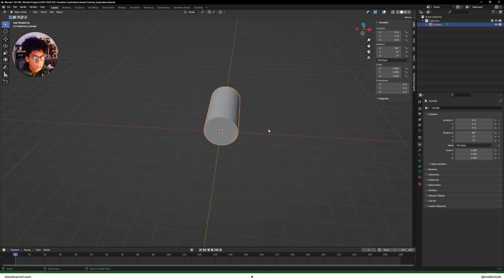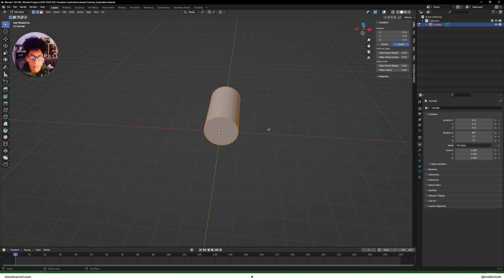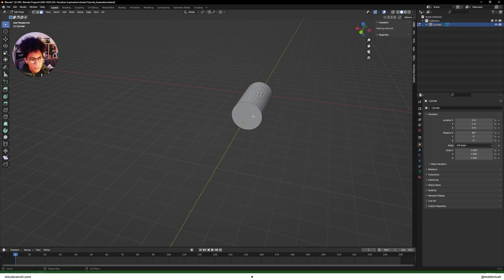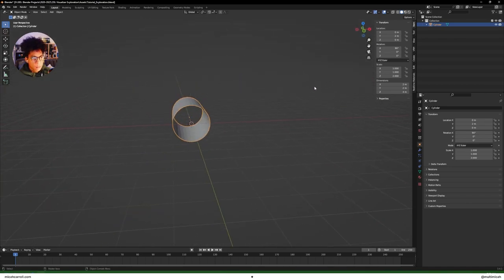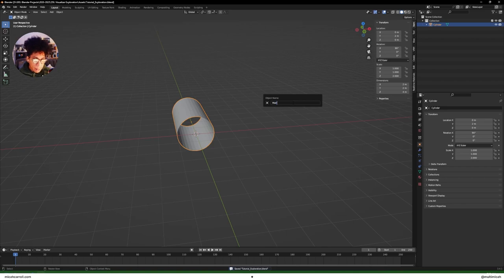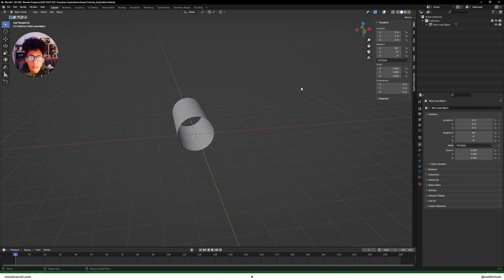Now edit the cylinder so we can open it up and have our camera flying through it. Press Tab while the cylinder is selected, then press 3 to go into Faces mode. Select the face on the front, delete it, then drag your camera view over, select the other face, press X, and delete that too. Our cylinder shape is now set up. Press F2 to rename it — I'll call it 'main loop object'.